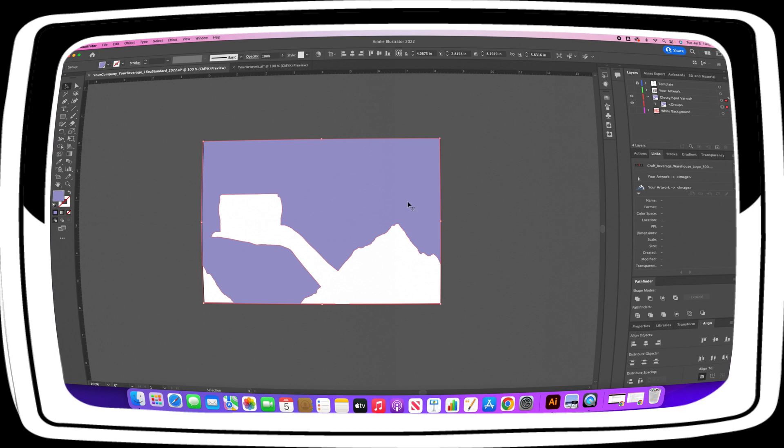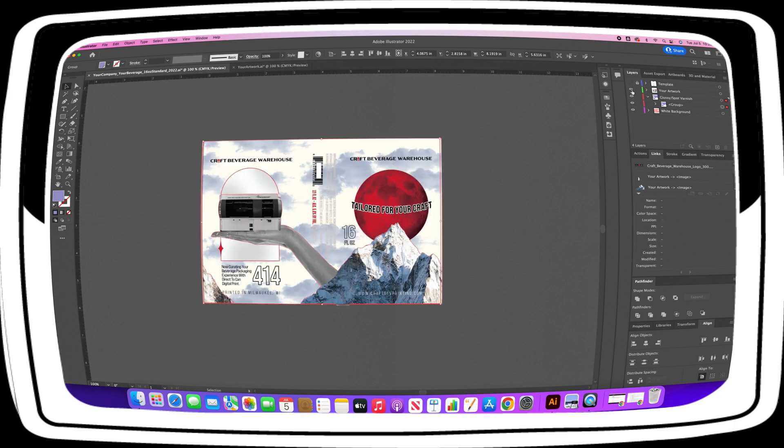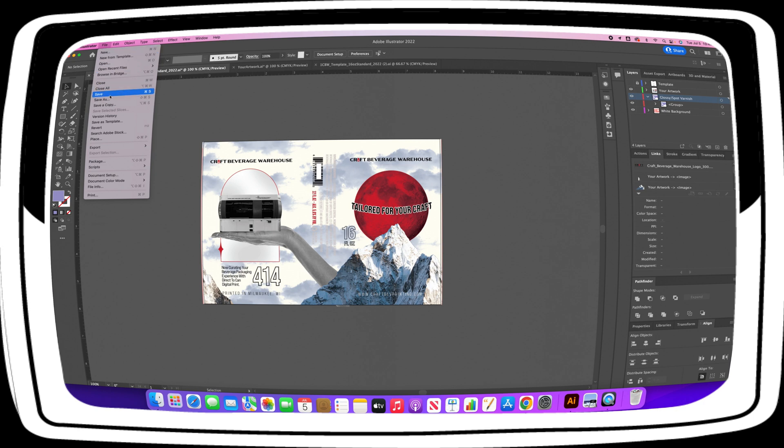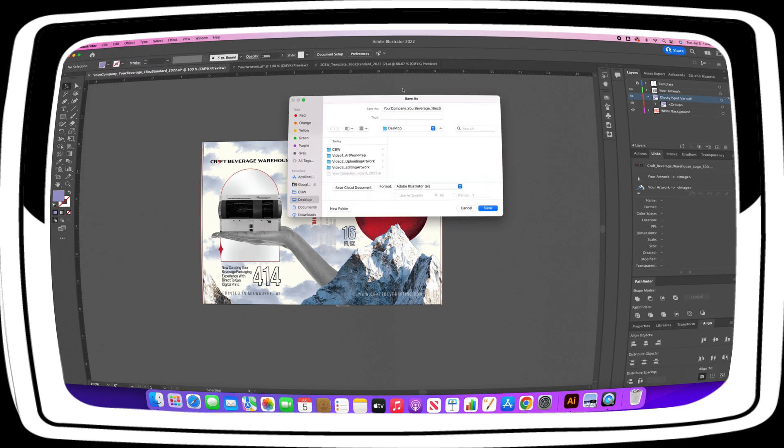Once all layers look satisfactory, toggle them all to the on position so they are visible with your artwork layer on top. Save as using our naming convention template. Add in the name of your company and then the name of your beverage right after.